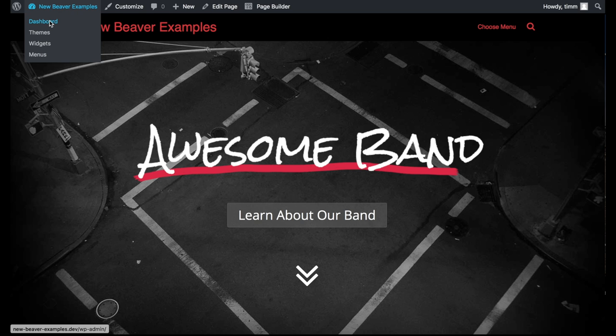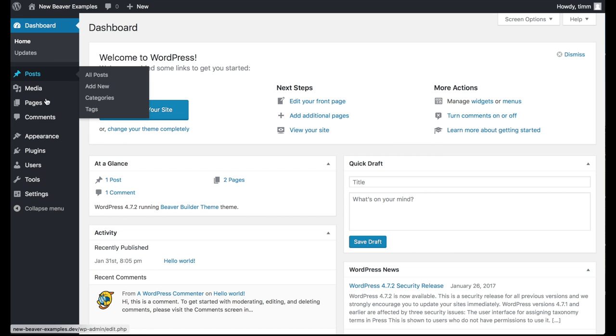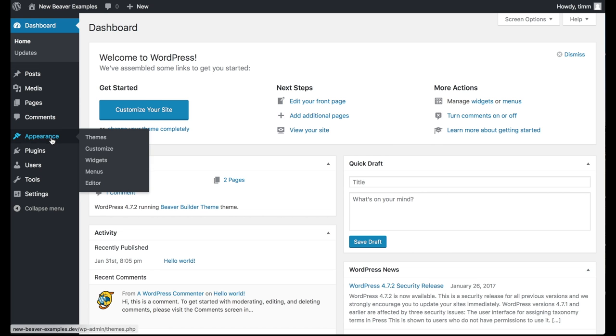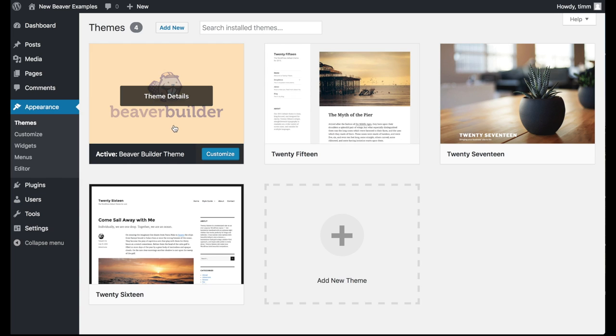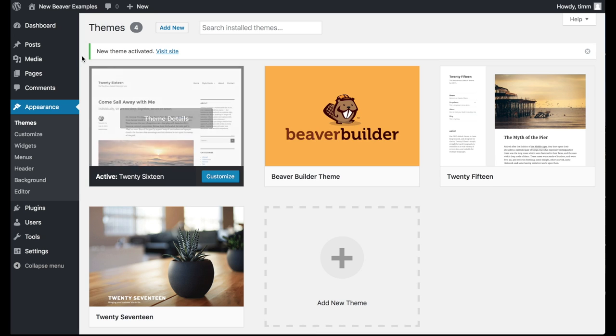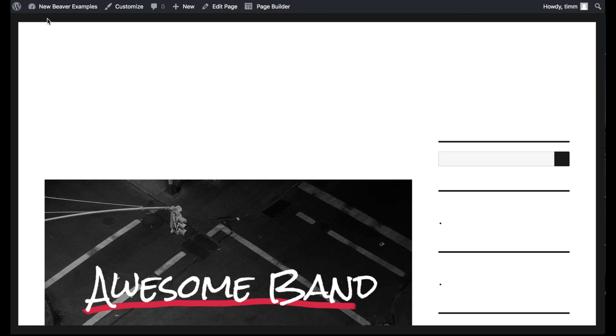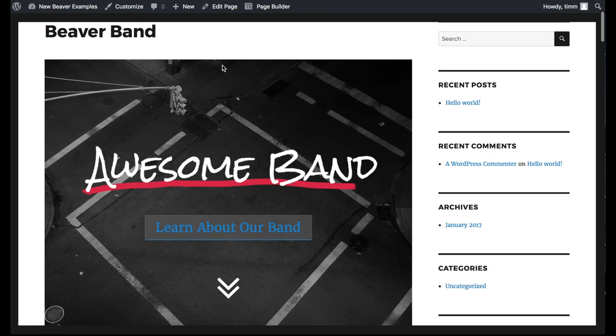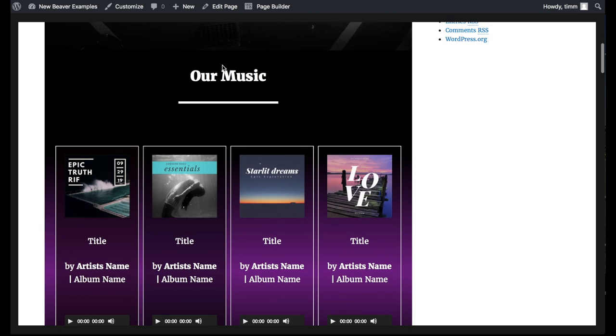Let's see what happens to the Beaver Builder theme if we deactivate the theme. I'm going to go to the dashboard, then appearances, themes, and switch over to the 2016 theme and activate it. Now the Beaver Builder plugin is still installed and still working, so we can see the basic layout of our page — but you'll notice it's not full width.